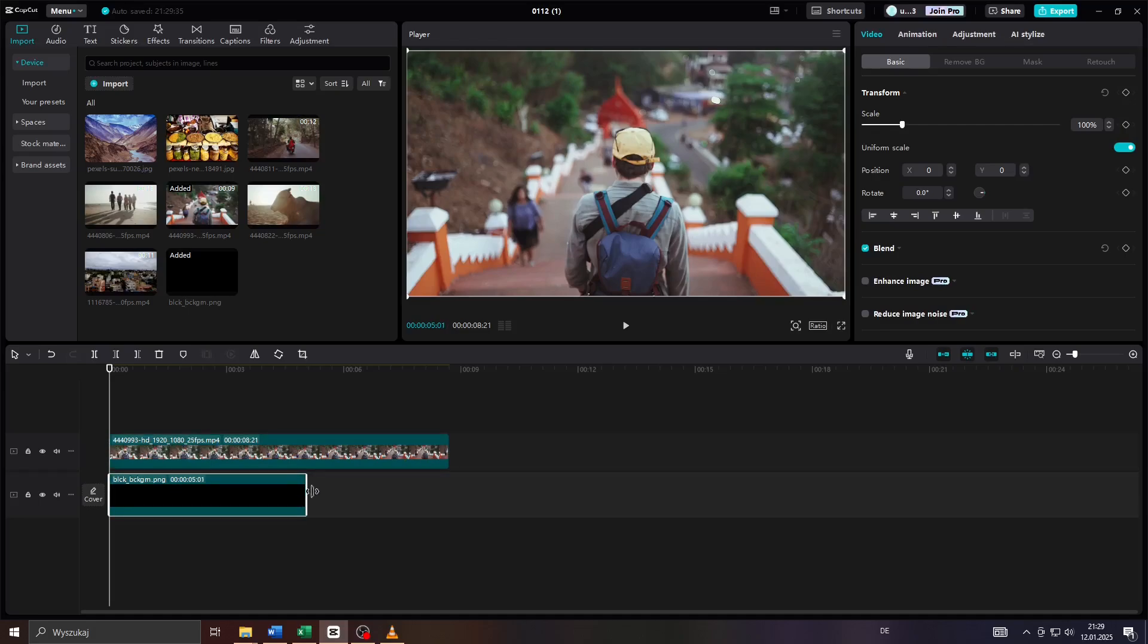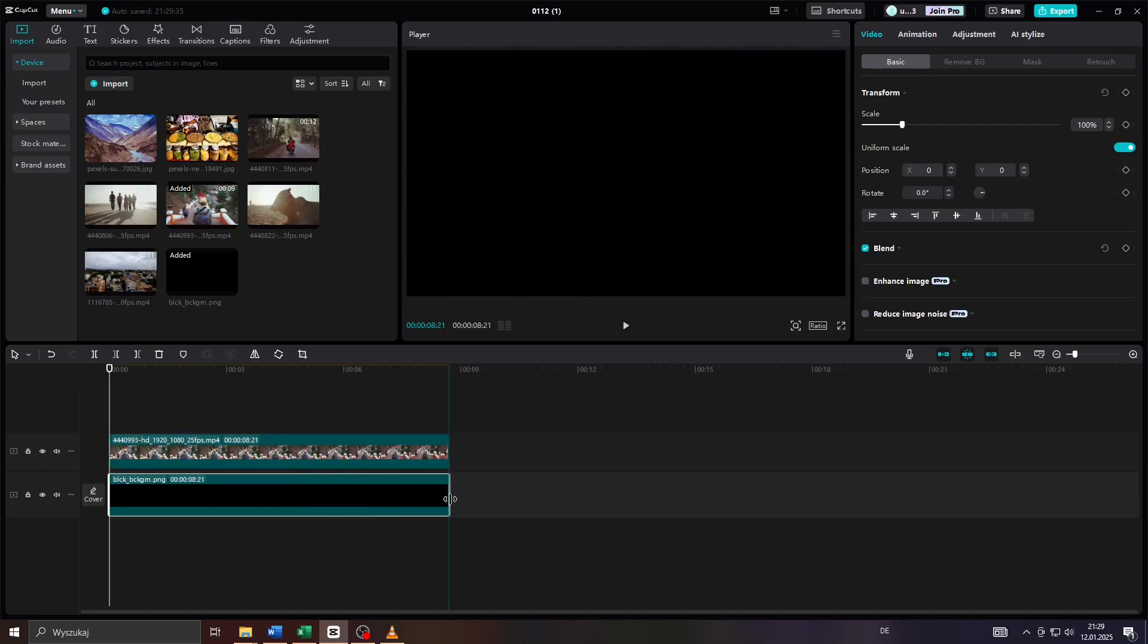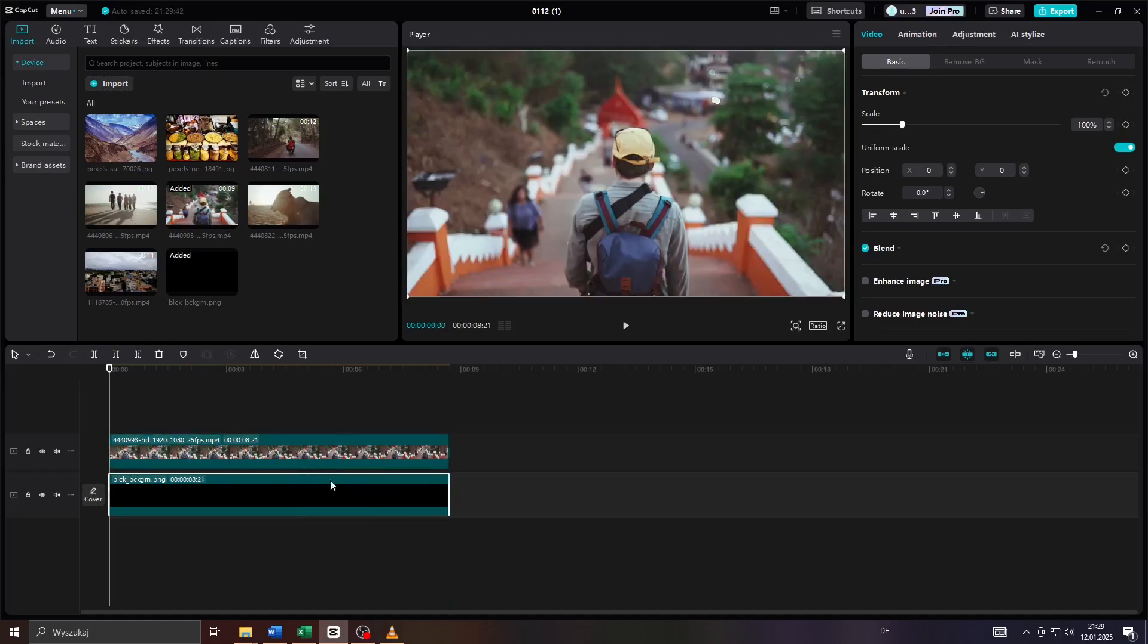After that, adjust the length of your background image just like this with your left mouse.